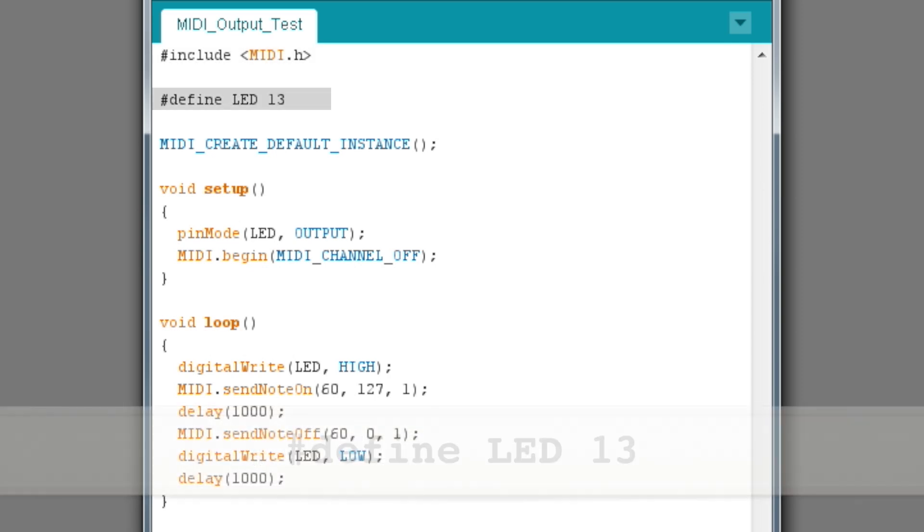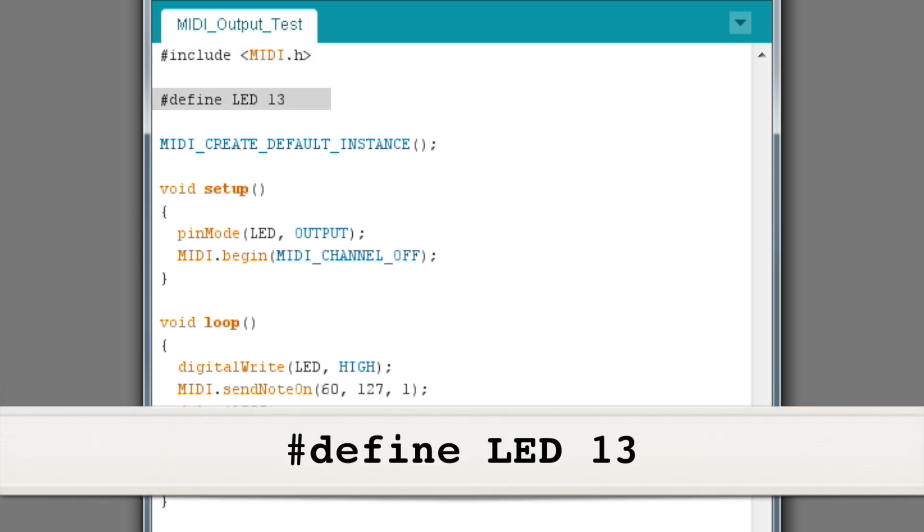The define command is really just to help us manage the program. It tells the compiler to substitute the word LED with the number 13 whenever it appears in our code. Pin 13 on the Arduino is connected to the onboard LED that we'll use as an indicator light.